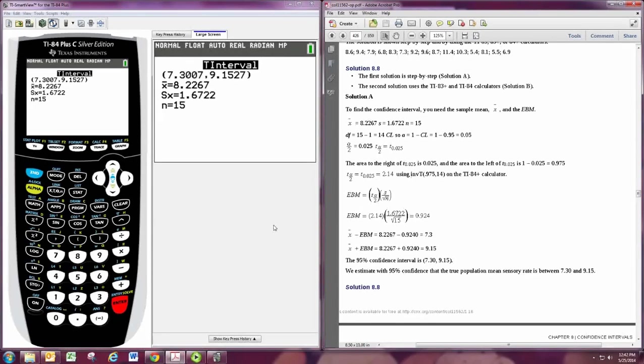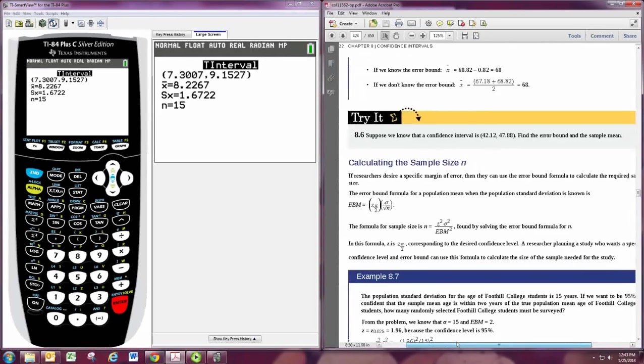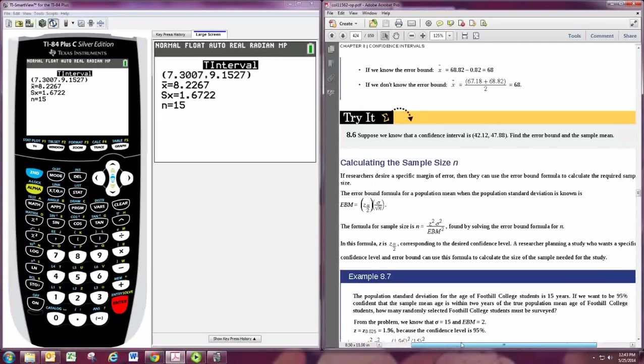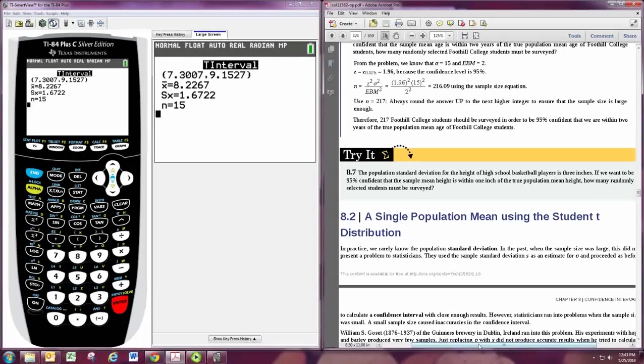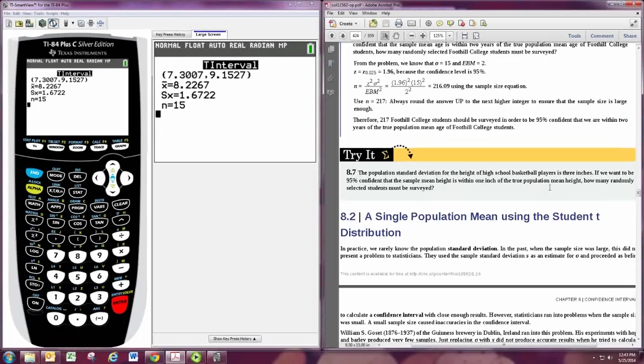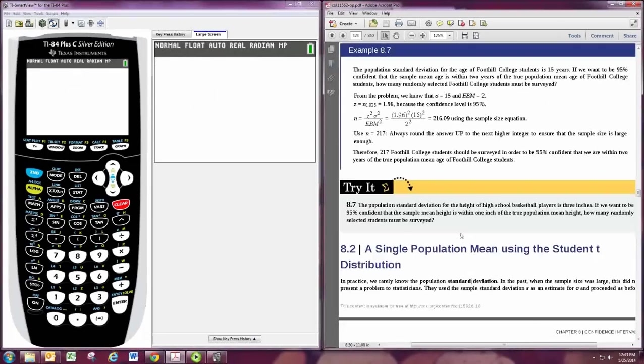Now, one thing we didn't address is finding the sample size. So we'll look at problem 8.7. Population standard deviation is given. It's 3. We want to be 95% confident that the mean is within 1 inch of the true population mean. So we want the sample to be within 1 inch of the population mean. And how many randomly selected students must be surveyed. So there's no built-in function here. Rather, we just use the formula that is given.